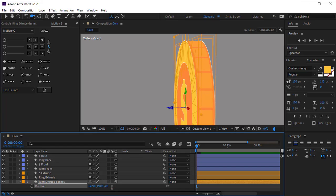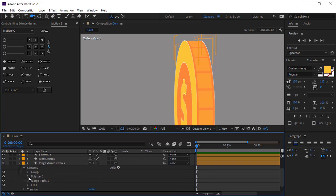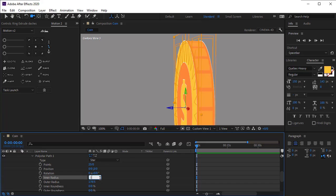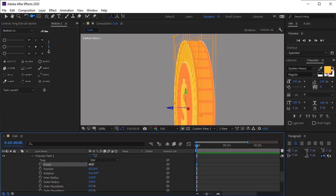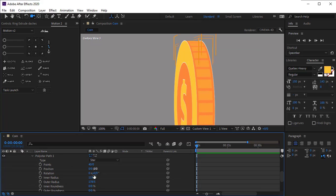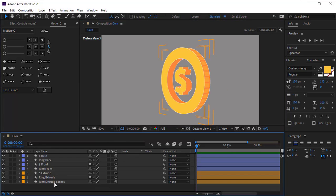5 is not good, set it to 4. Open polystar again and increase the inner radius — set it to 110. Set points to 40 to have more dashes. Set inner radius to 115 to increase the gap between the dashes. 120 is better.